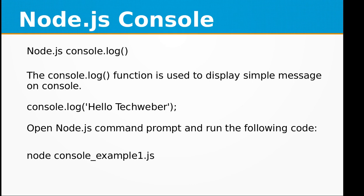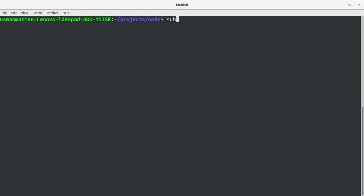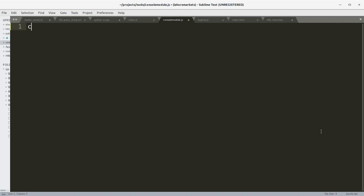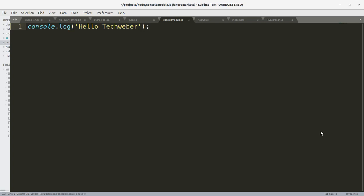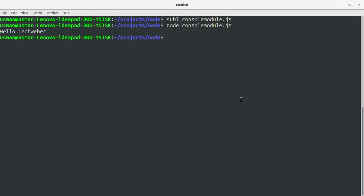Let's create a file for this console module.js. Console.log 'Hello Techwebber', save the file, and I'm going to run it. So you can see we have 'Hello Techwebber' as an output because of console.log.